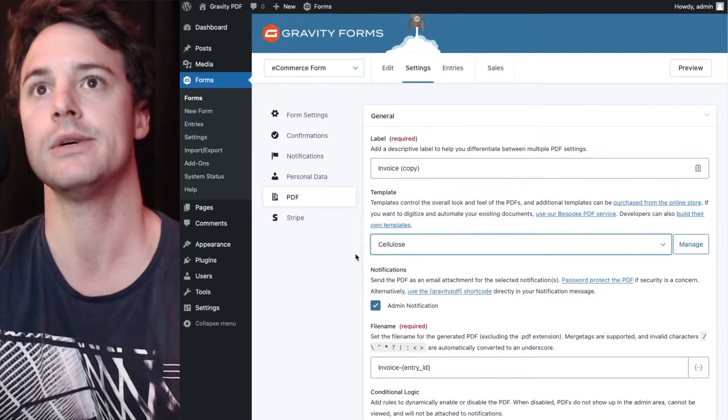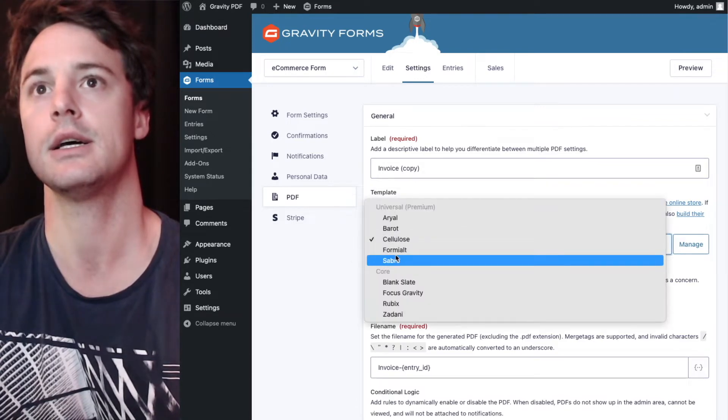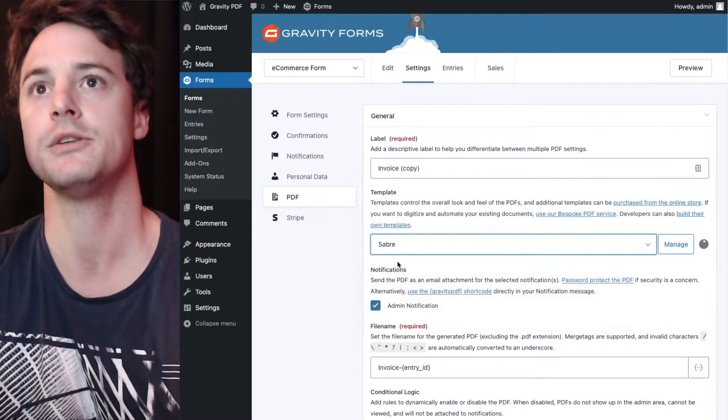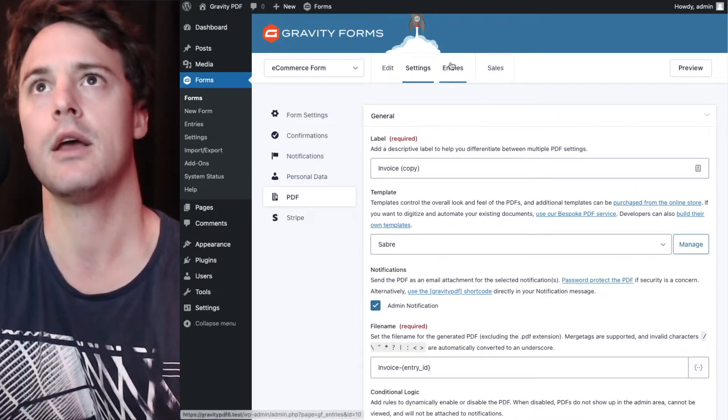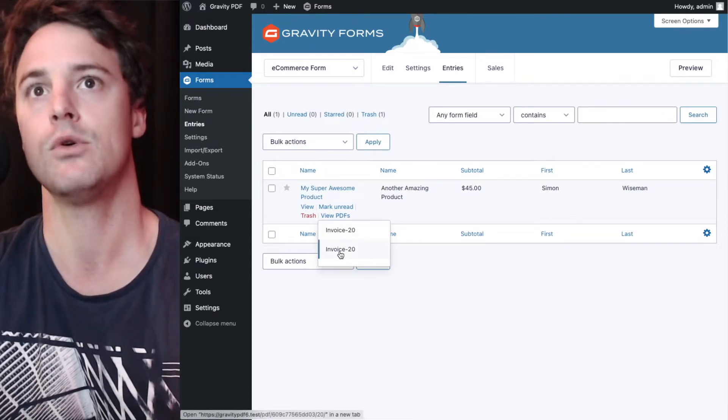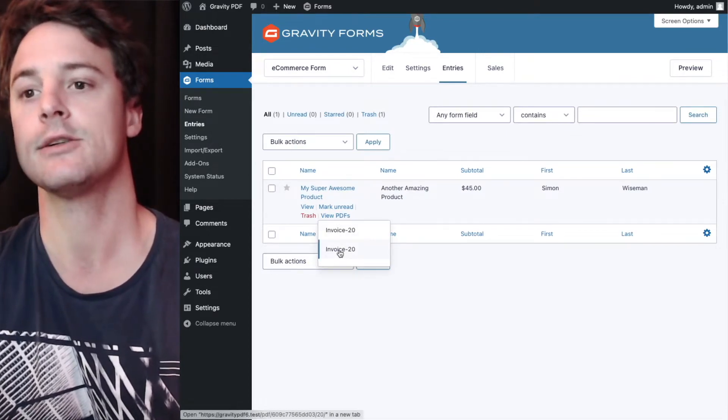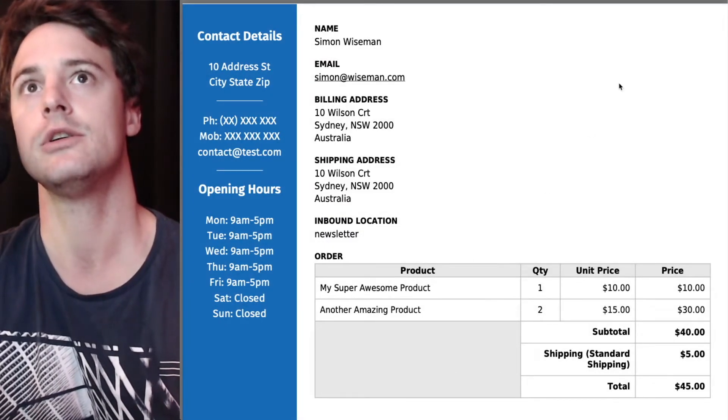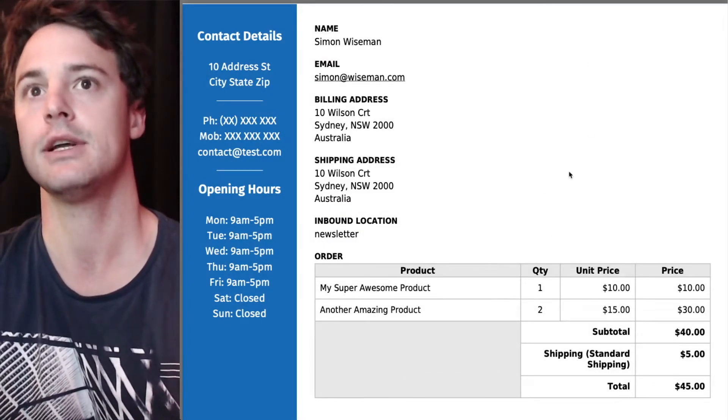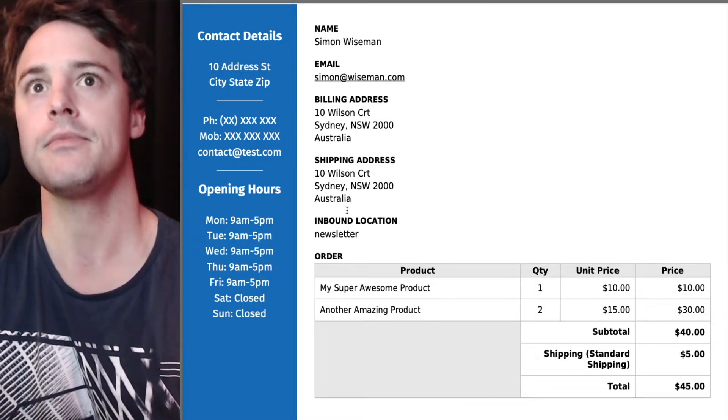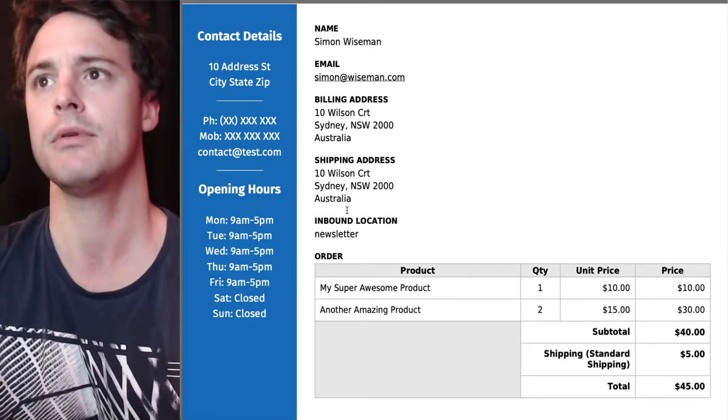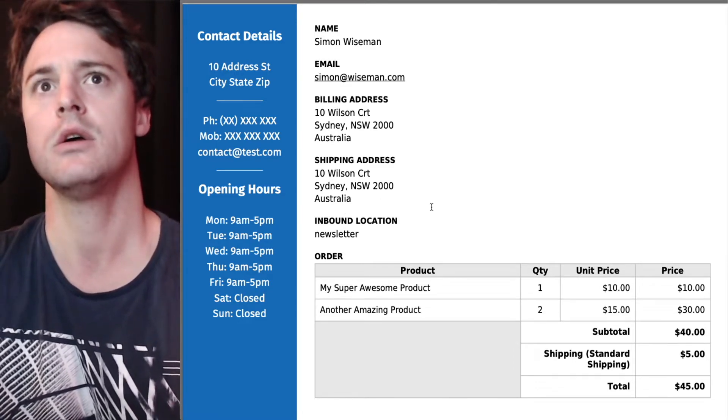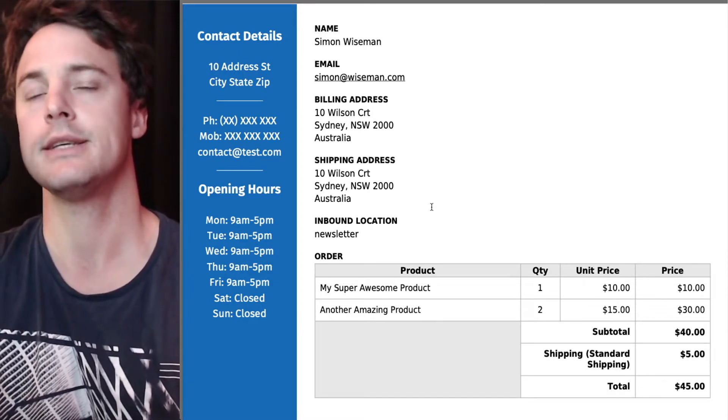I'll just duplicate this invoice and we'll pick a different template. We'll do cellulose. So we might do save it for this one. Okay. If you have multiple PDFs on the form and are using the exclude method, it will exclude the exact same fields in both of them. So this one's missing the payment method and the newsletter type as well, which gives you less control basically.